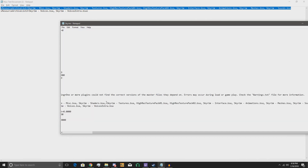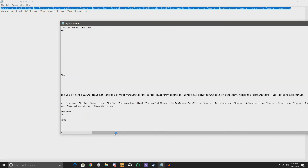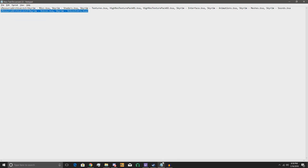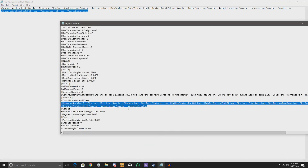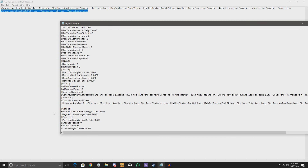Ctrl+V it — or paste it if you're a simpleton. Mine's already in there but I'll show you just in case. Ctrl+V, then File > Save. Don't forget to save it, then close it, and you are done.